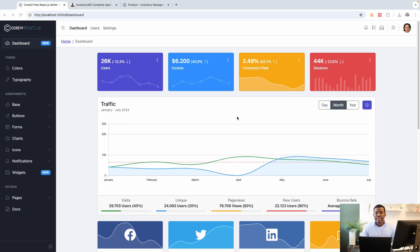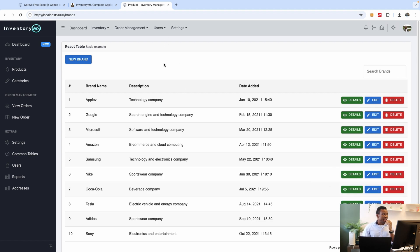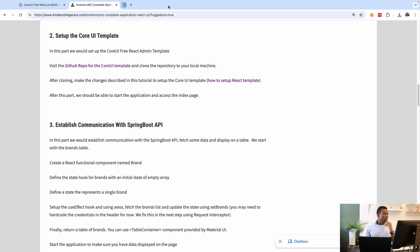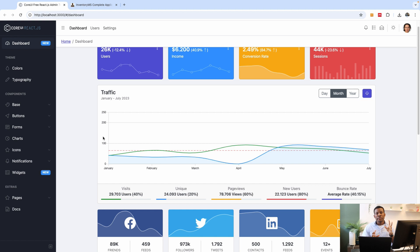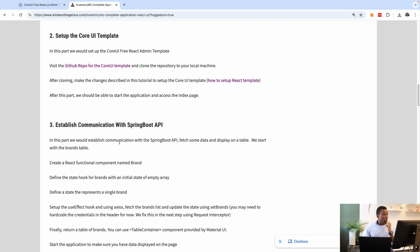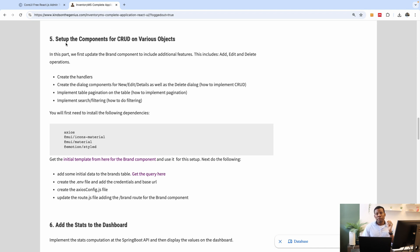This is part 10 of our complete Inventory Management System built with Spring Boot and React. In this tutorial we are going to set up table pagination, sorting, and searching. This is exactly what we want to achieve. We stopped after setting up the UI template, but we don't have any data coming from the Spring Boot API yet. I also have a guide with code snippets — in this tutorial we're doing part five of that guide.